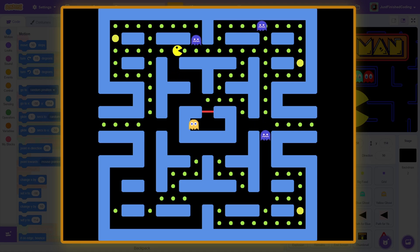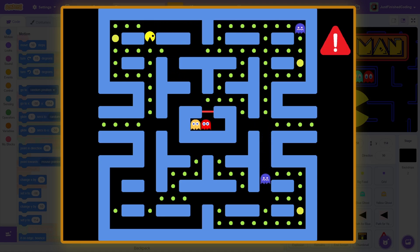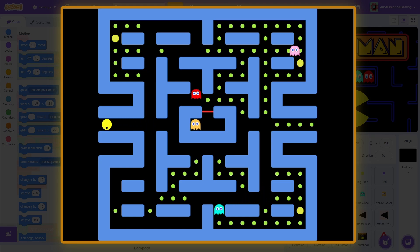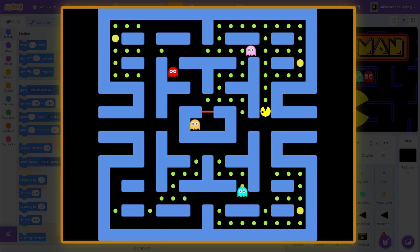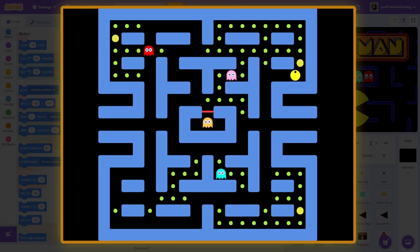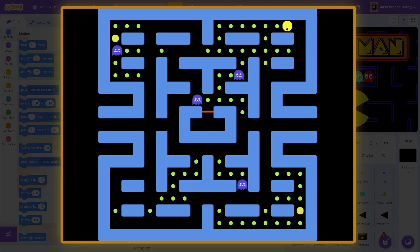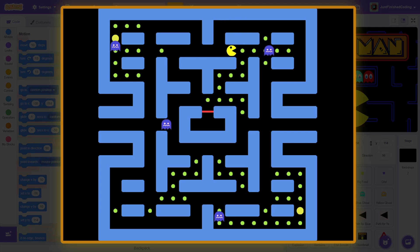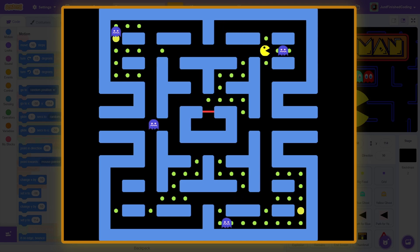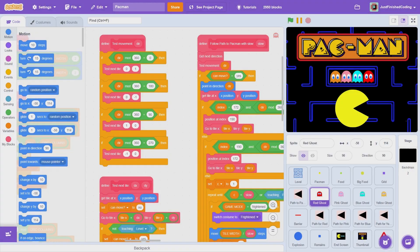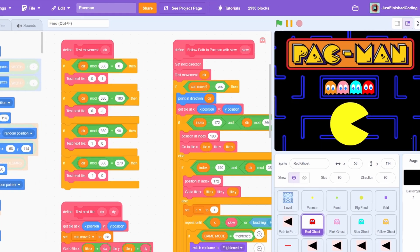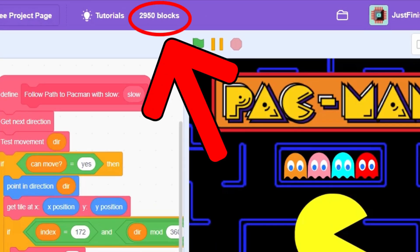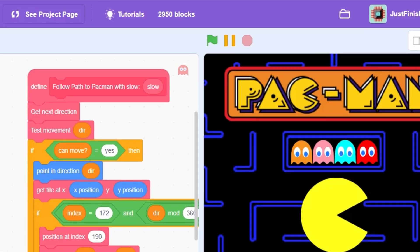Hey everyone and welcome back to Just Finished Coding. I'm Sriram and in this series, I'll teach you how to build Pac-Man. Yup, that is correct. We will be making this entire Pac-Man game with all its features right here on Scratch. In fact, this final project has nearly 3000 blocks of code.